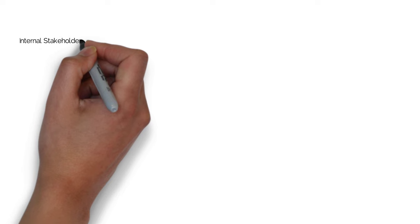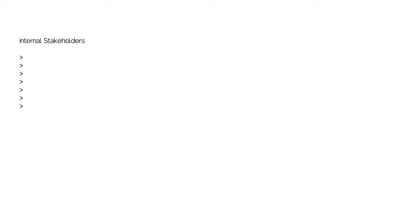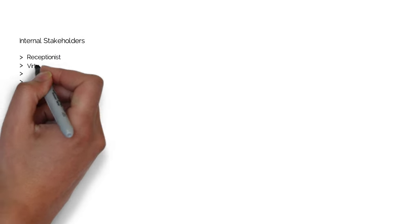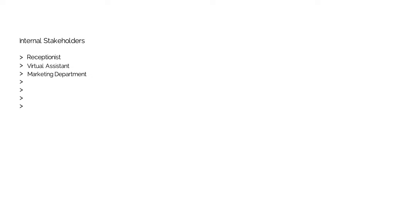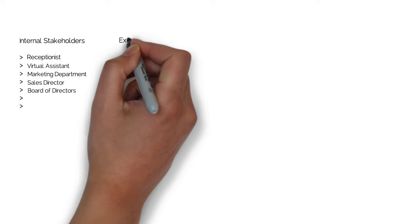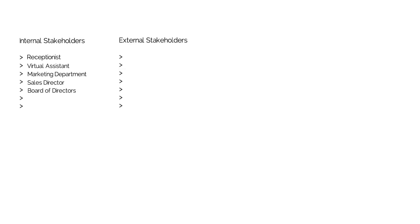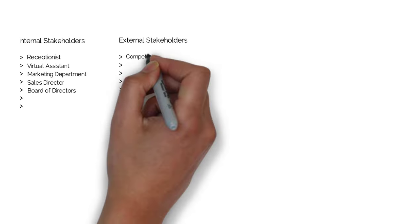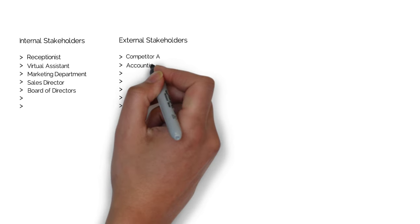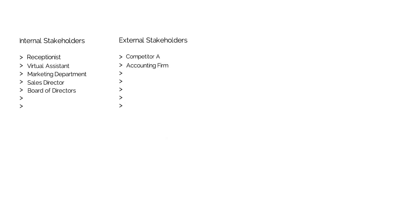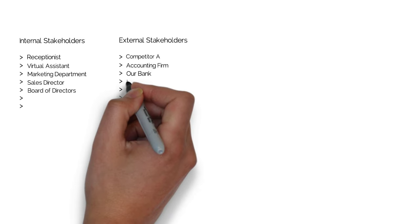Here are some examples of internal stakeholders. It might be a receptionist or a virtual assistant. If you have a larger organisation, it might be your marketing department and leaders within that, your sales director, your board of directors. With external key stakeholders, it might be people like your competitors, your consultants such as an accounting firm, and people who provide funding like a bank or investors.